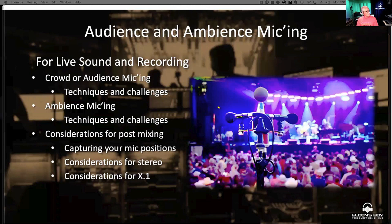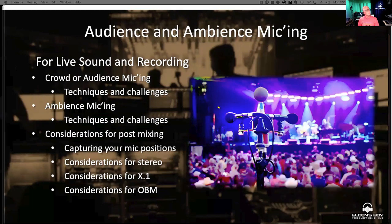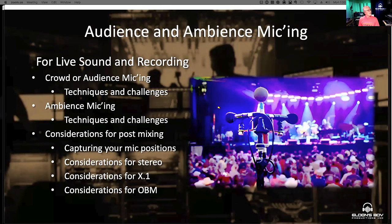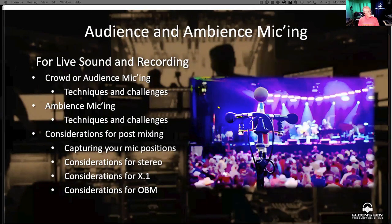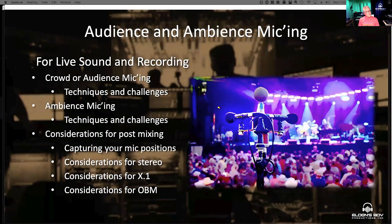Then some considerations for post mixing. I'm going to show you some ways to capture your mic positions so you can get a sense of how far they were from the PA system or from your source. And we're going to cover considerations for surround and object-based mixing — that's what OBM stands for — because that's when it gets really tricky. It gets tricky with object-based mixing for post, especially depending on how they're going to fold it down or if they're going to fold it down.